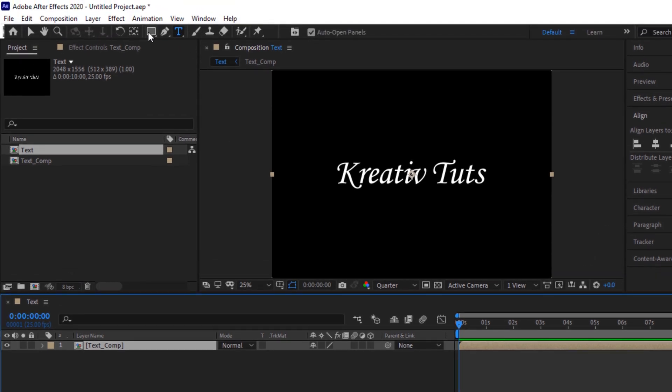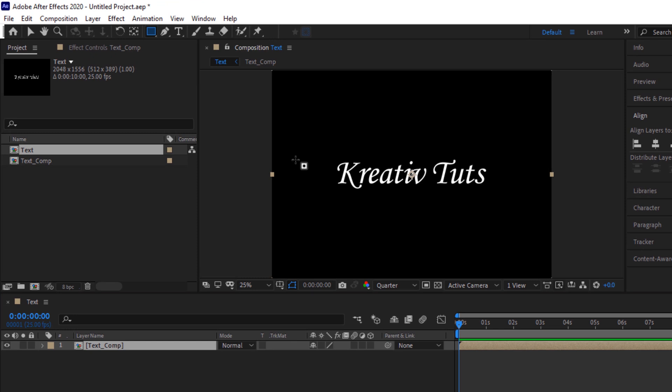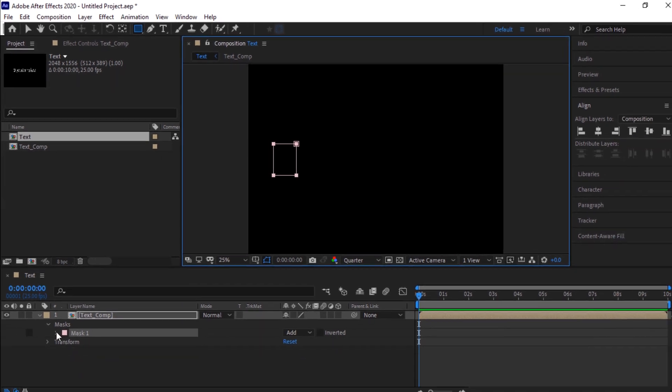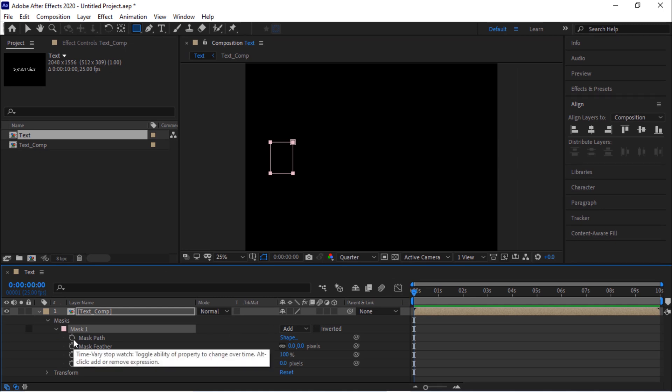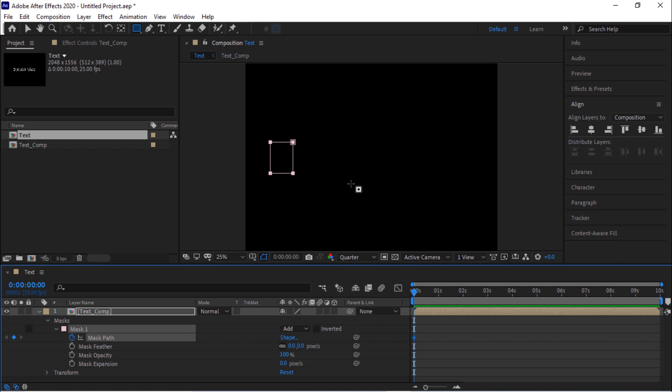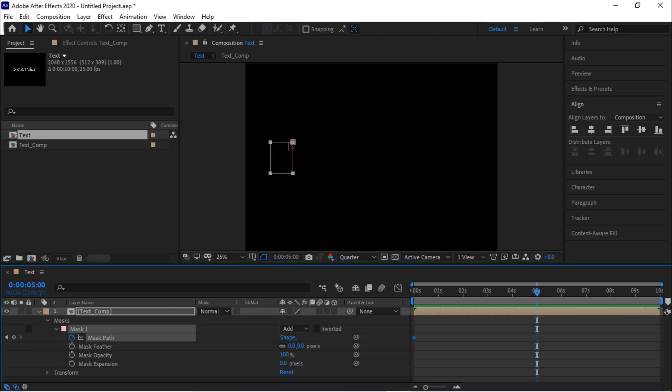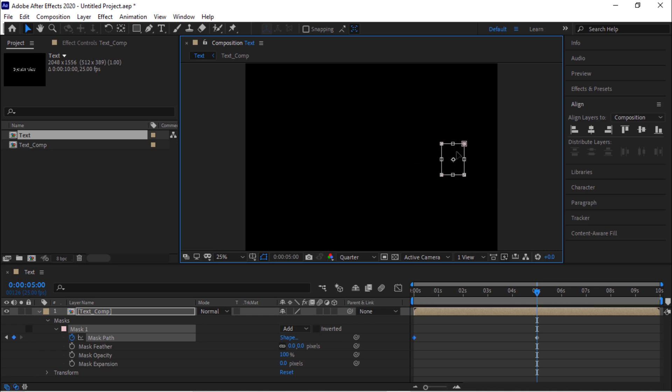Again go to toolbar and select rectangle tool. Make a rectangle just big enough than the text. Open the mask properties, move the time to zero seconds, click stopwatch next to mask path. Now move the timeline to five seconds and select the rectangle and move it till the end of the text. Perfect.